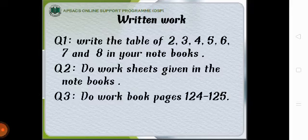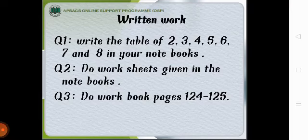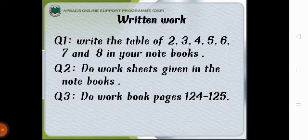The written work is write the table of 2, 3, 4, 5 and 6, 7 and 8 in your notebooks. Do worksheet given in the notebooks. Do workbook pages 124 and 125.